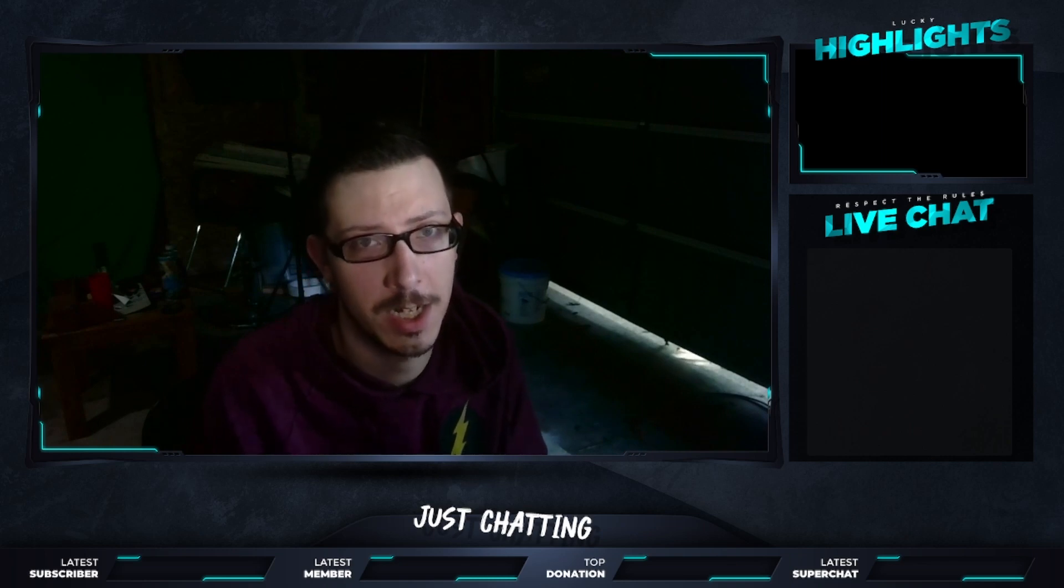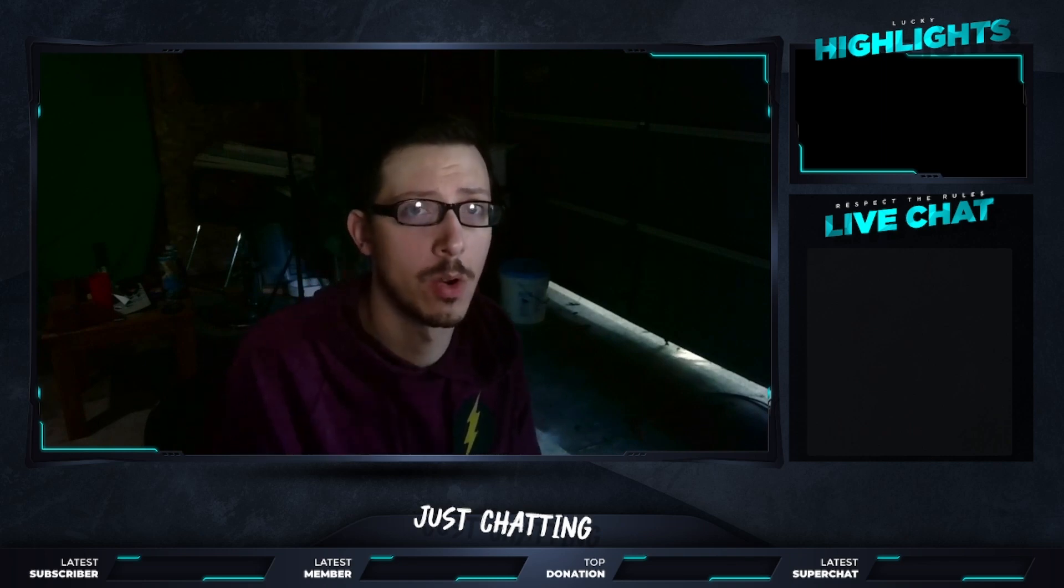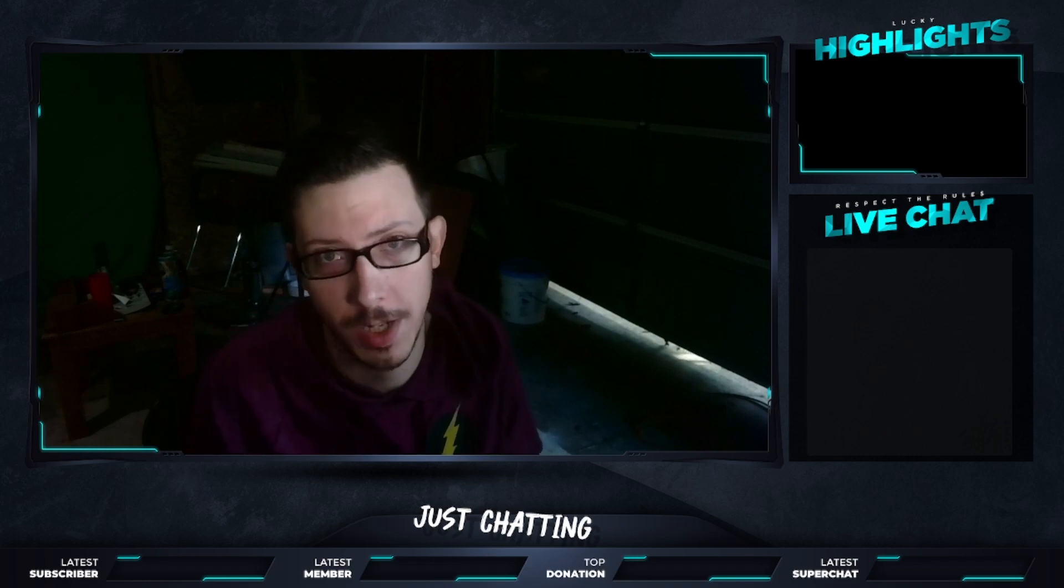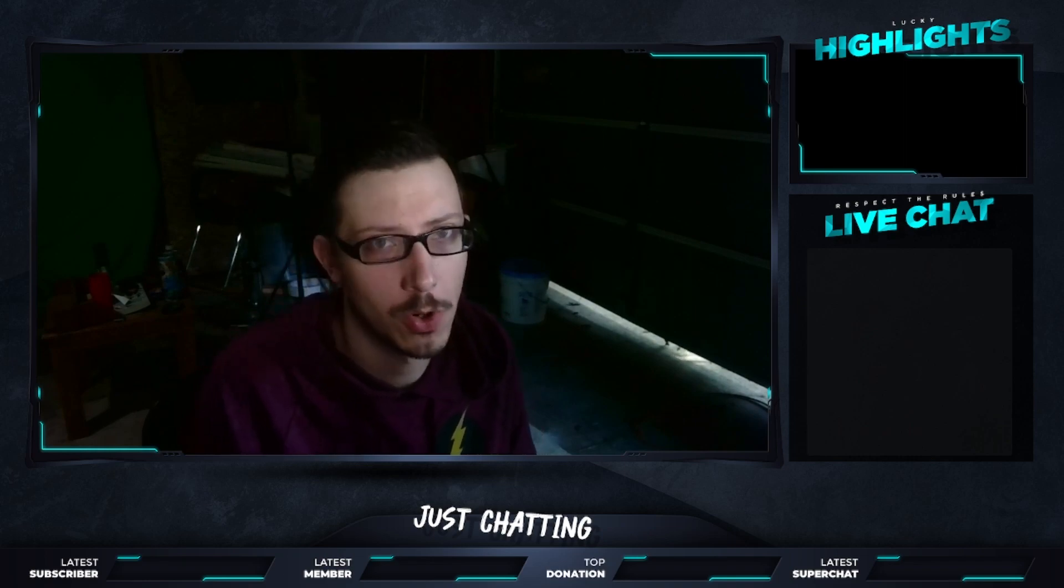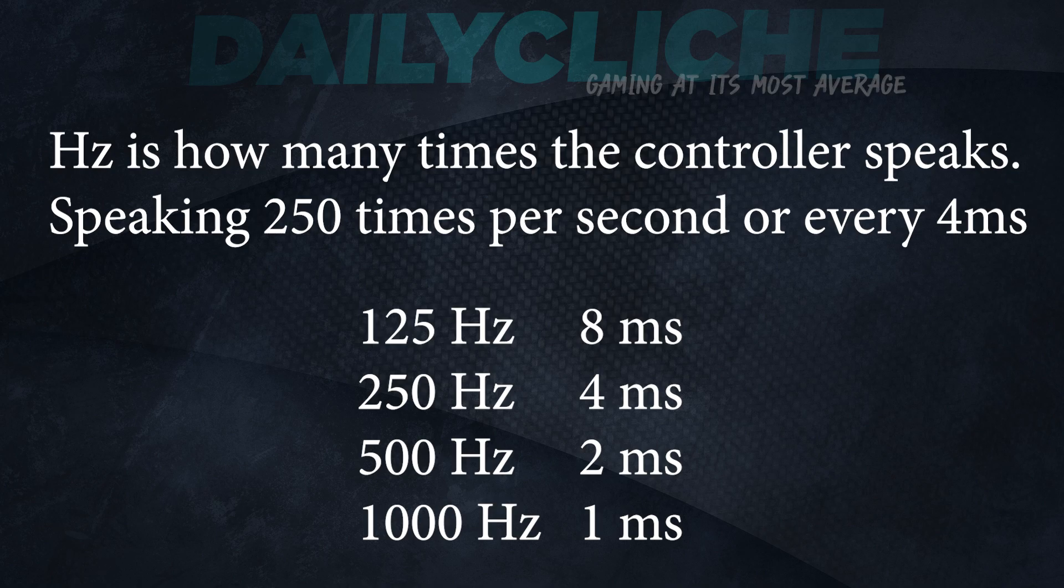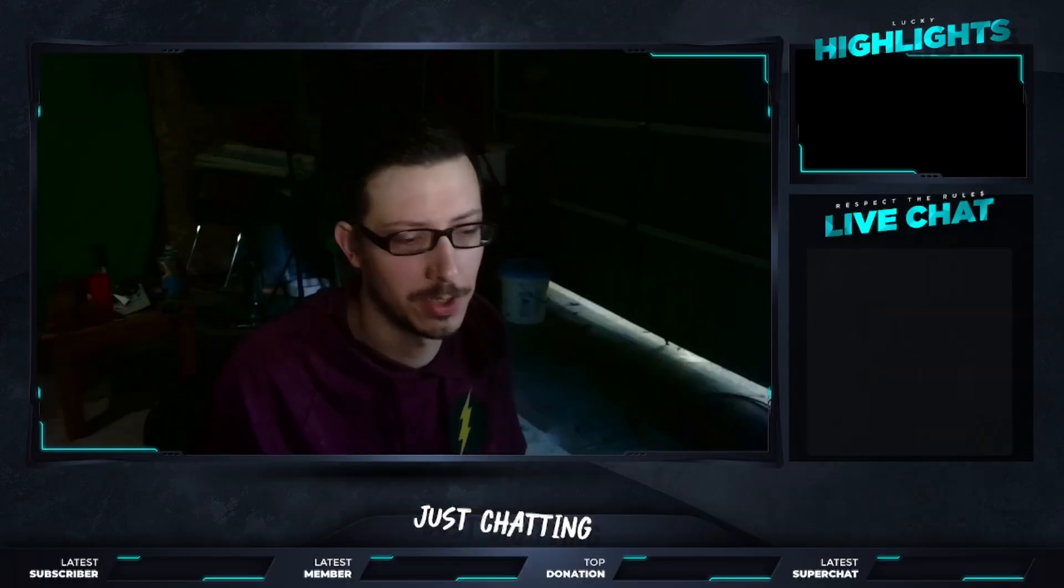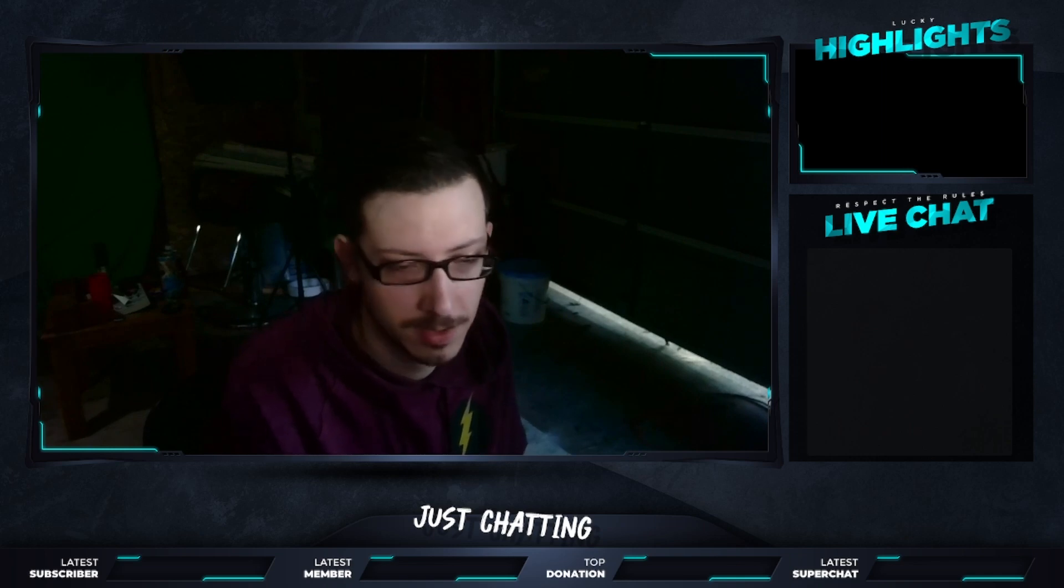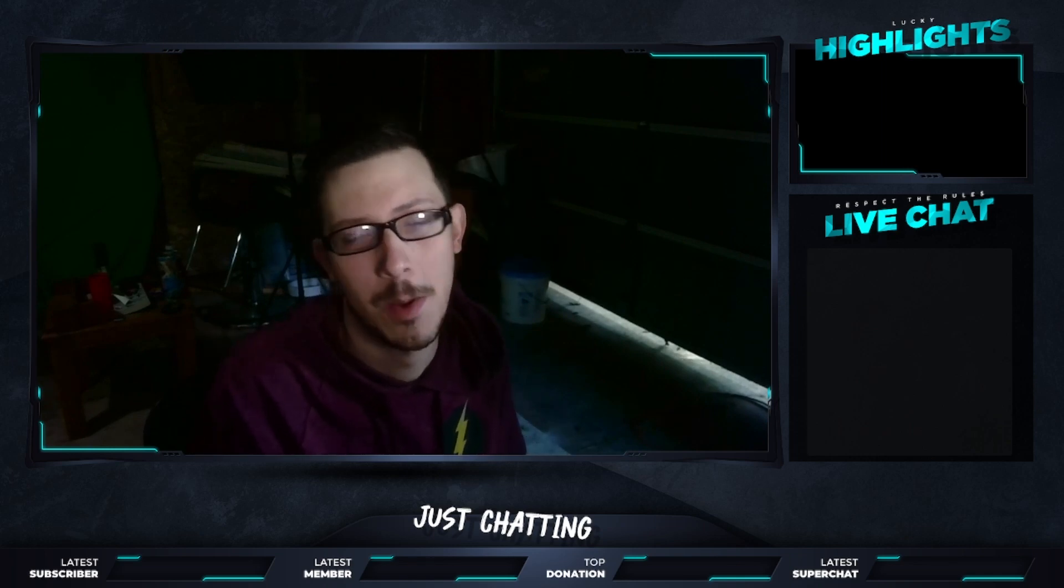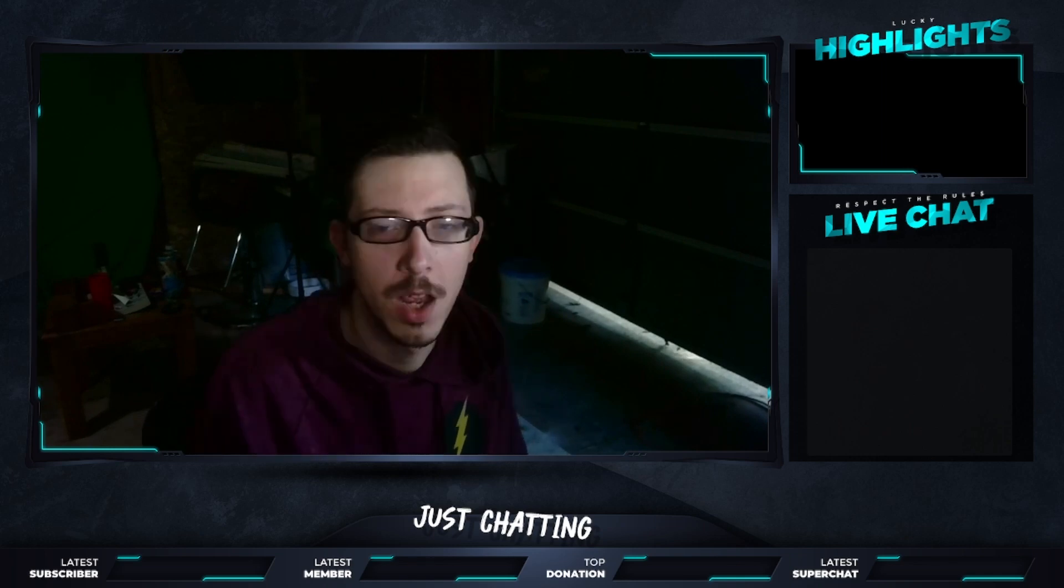So as far as the changes that we're going to make, our goal here is to change the polling rate. The polling rate on a default controller for Xbox One and PS4 is both 250 hertz. So it's 250 times per second that the controller is pinging the PlayStation or Xbox. Wherever you're sending your input, that's how many times it's getting that signal.